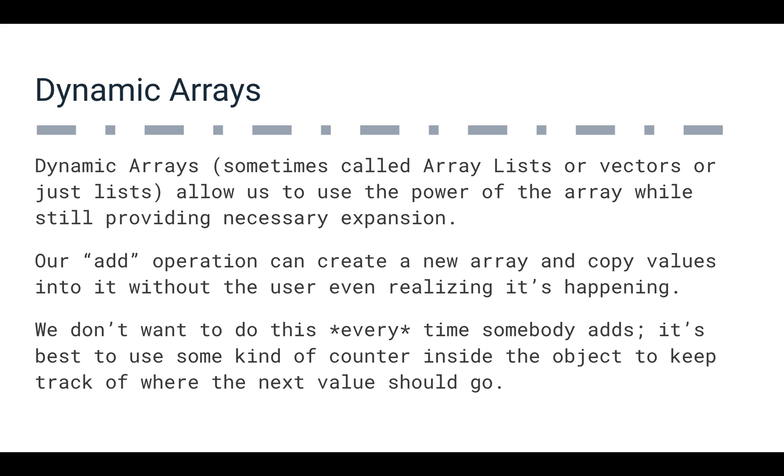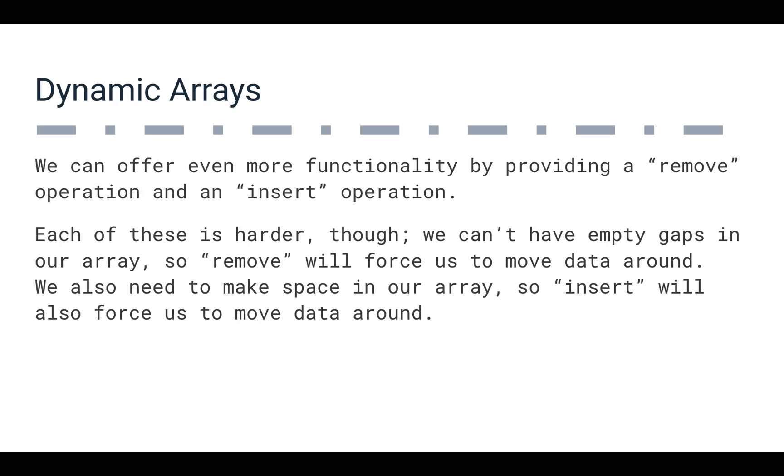If we created an array that was one, and then we copied everything over, and it was two, and then we copied everything over, and it was three, and we copied again, and so on and so on, that would really give us bad performance. Our add method would be remarkably low performance. So we don't want that.